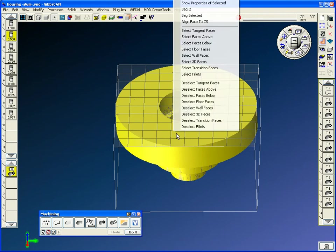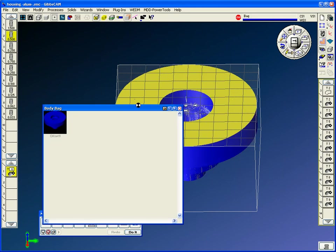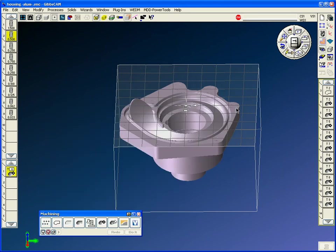Once the solid was built, we right-clicked and set it for stock intelligence. So that's going to be my stock knowledge for the machining of it.